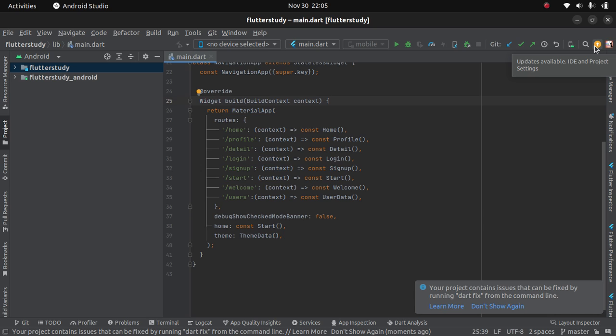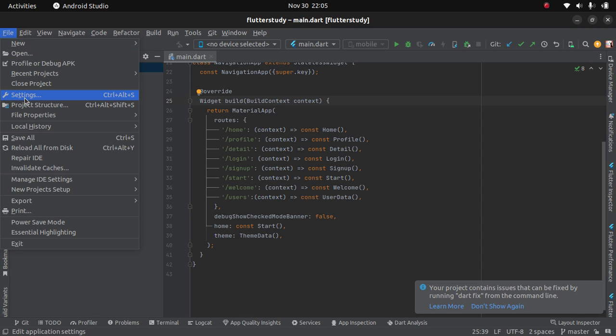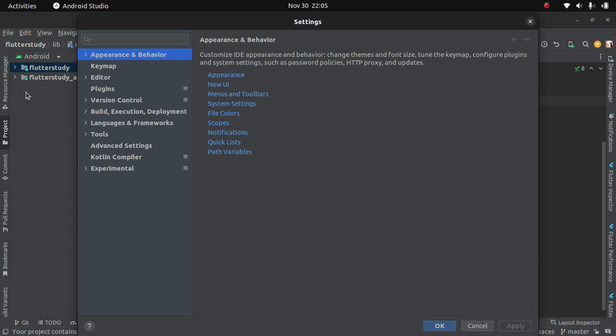Head to File, then Settings. When you head to Settings, you click on Appearance and Behavior.